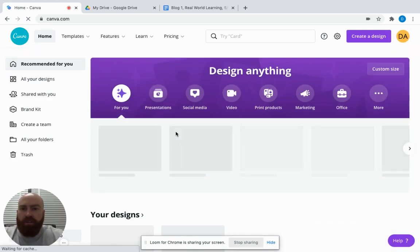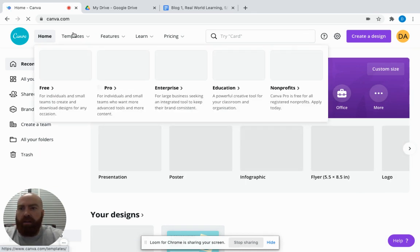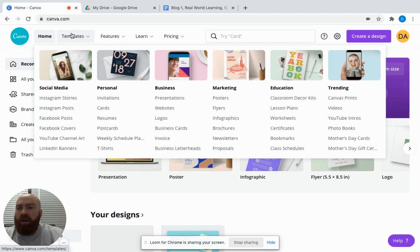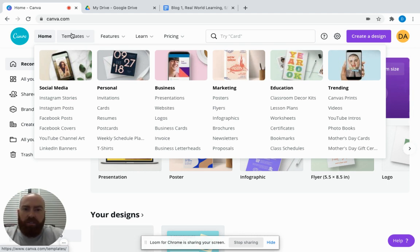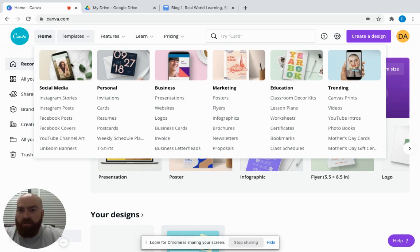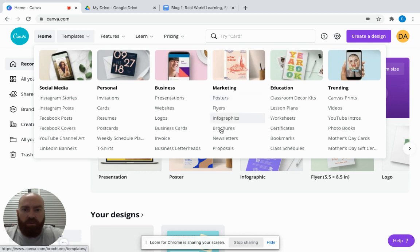Here's the home screen for Canva. At the top, you have different templates you can go through. They offer a wide variety of things for education—lesson plans, worksheets, posters and flyers for marketing. For business, you can do presentations and websites. There's a lot you can do with this tool. Today we're going to do an infographic.